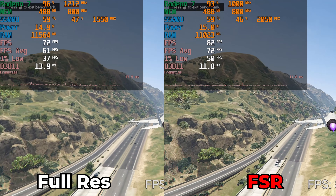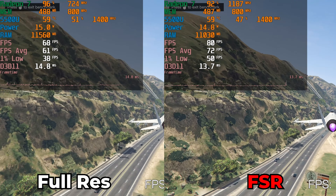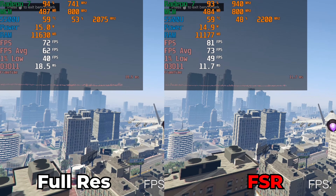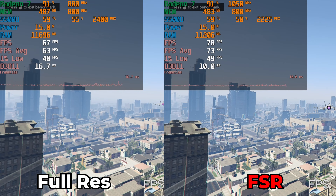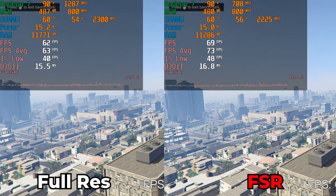Hey there guys, so today I'm going to show you a very interesting mod for GTA 5 that essentially adds FSR into the game itself. Now it's different than using a program like the Lossless Scaling Tool or something like Magpie, where those are external programs that essentially apply a filter over the game itself. This makes it so that FSR is an option within the game itself.